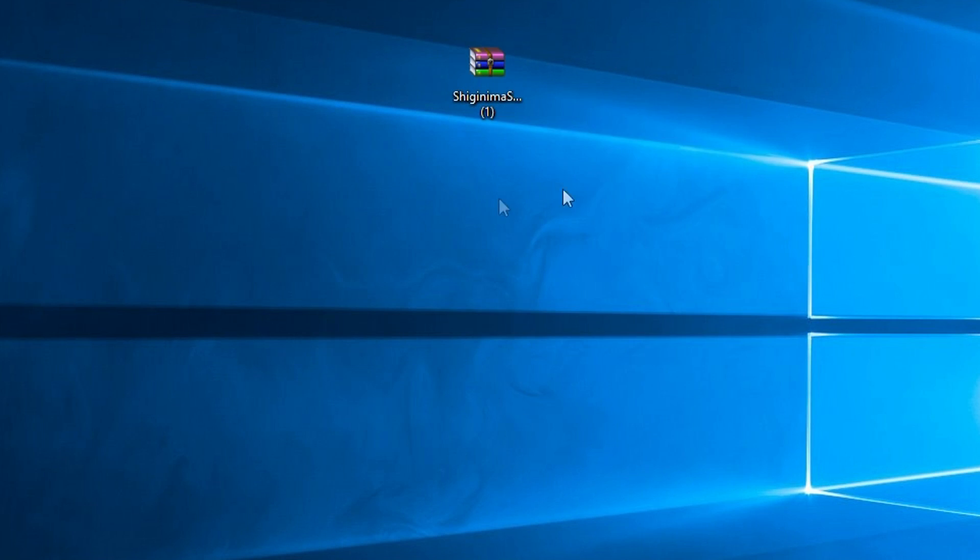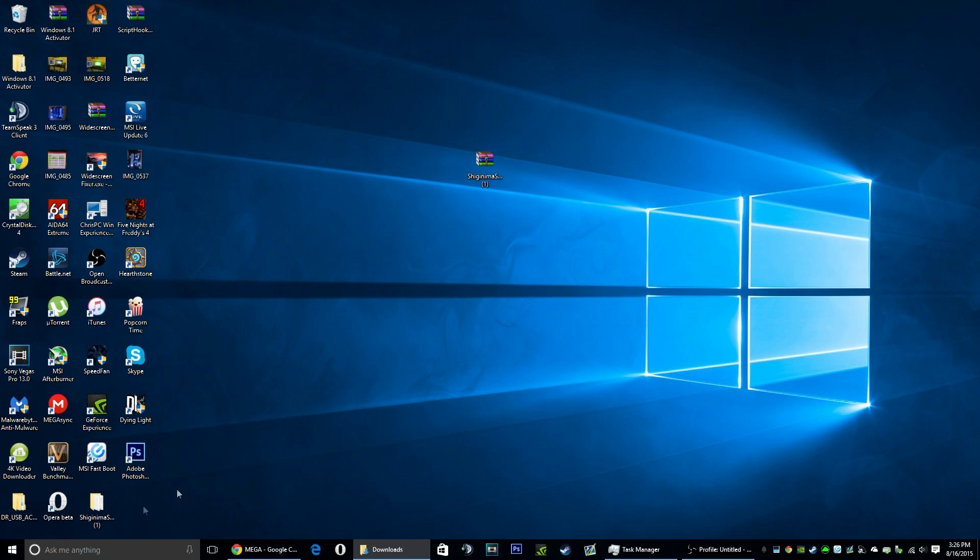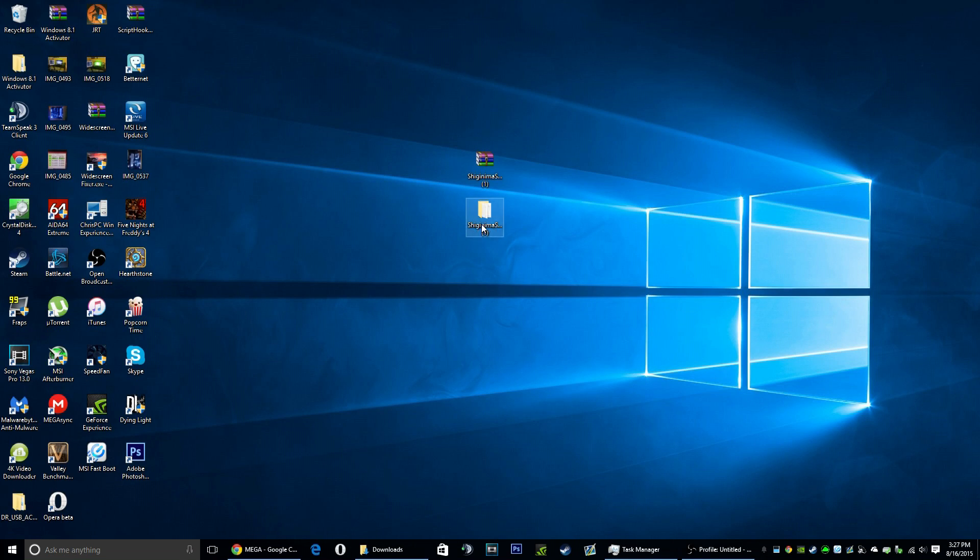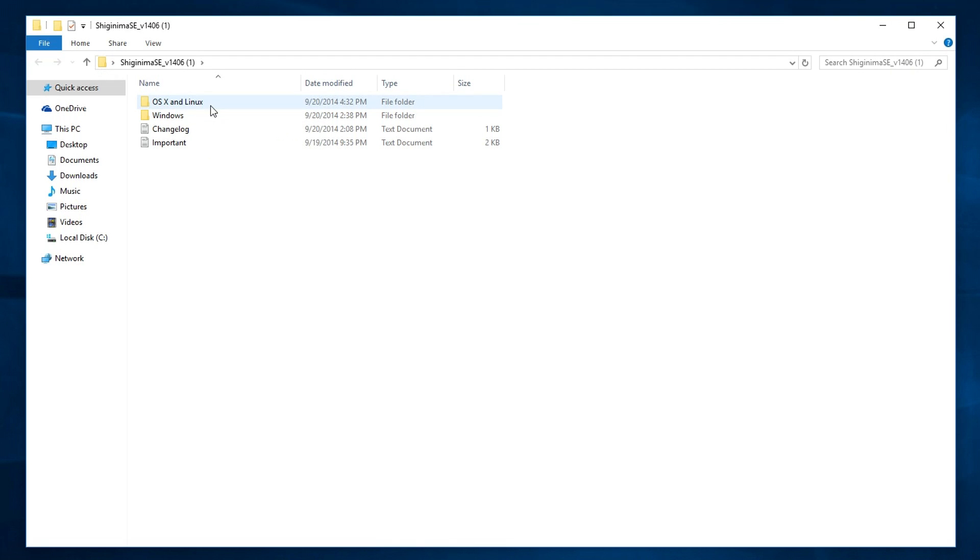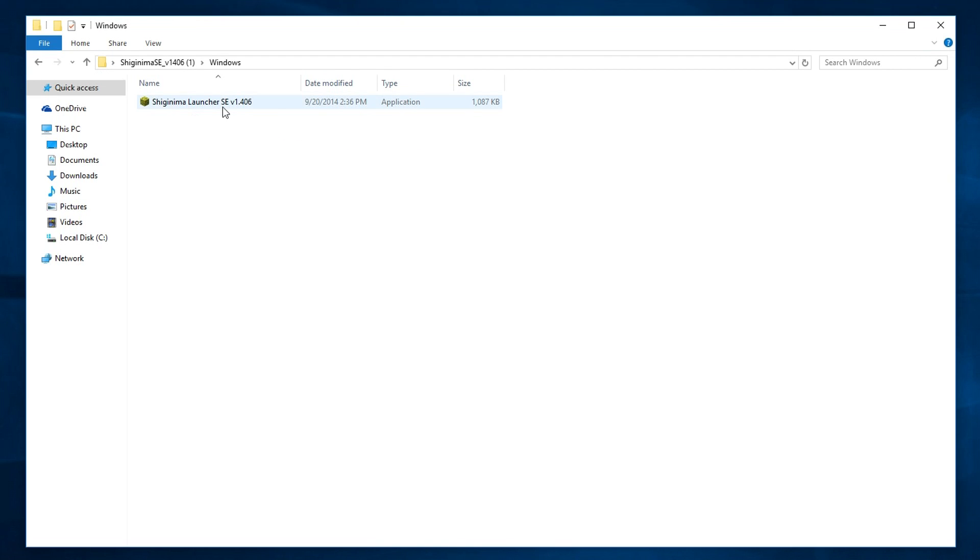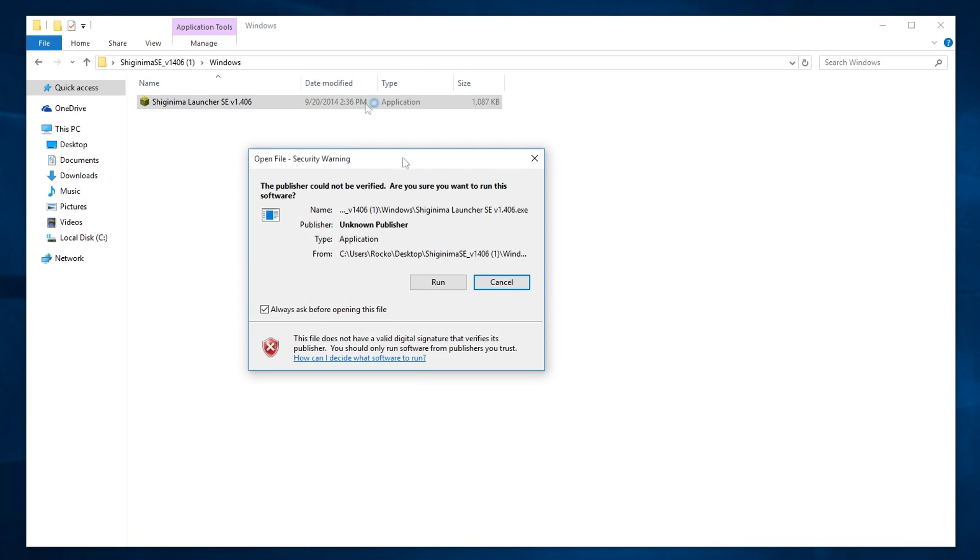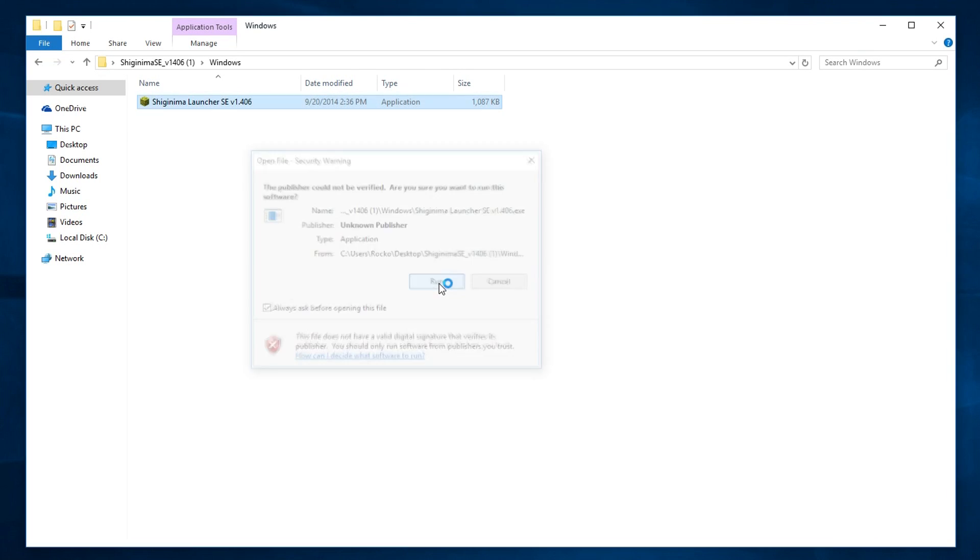Then you should see this on your desktop. You're going to want to just click it. Depending on which one you have, Mac, Linux, or Windows—I have Windows—I'm going to click on Windows. You're going to want to double-click it, click run.